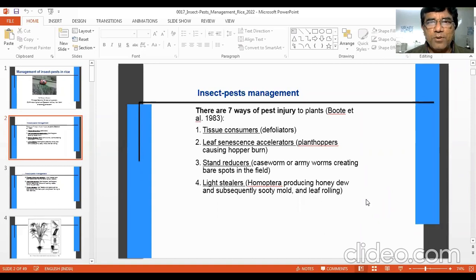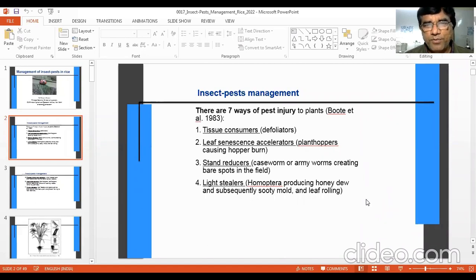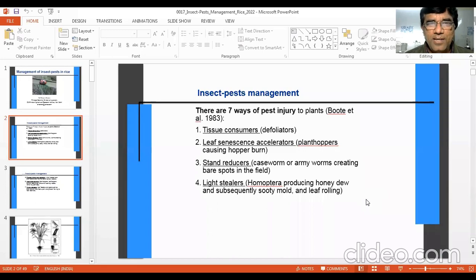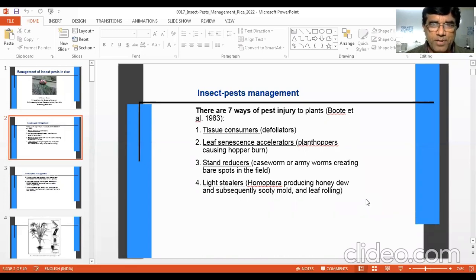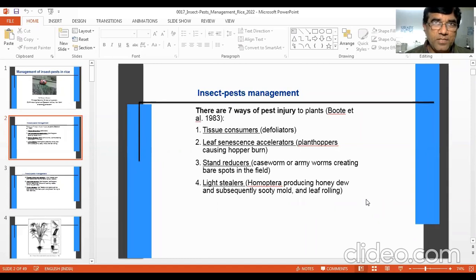Overall, for rice or any other crops, there can be seven ways of insect pest injury to plants. First, tissue consumers — certain insects consume the tissues. A defoliator in the case of rice can be the rice leaf folder or leaf roller, which eats the chlorophyll and tissues of the leaves. Then leaves senescence accelerators like plant hoppers, which suck the sap of the plant and accelerate leaf drying.